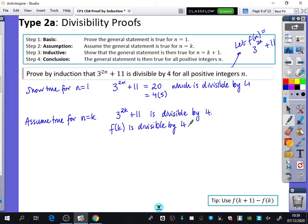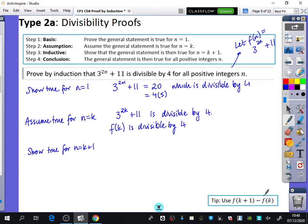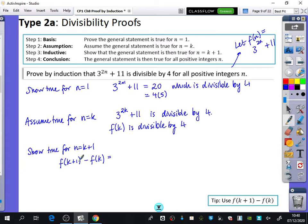We're going to now try to show that it's true for n equals k plus 1. There are two different methods of doing this. One method is to dive straight in with f of k plus 1. The other method — which I always prefer — is to use f of k plus 1 minus f of k. So f of k plus 1 is going to be 3 to the power of 2k plus 2 plus 11.